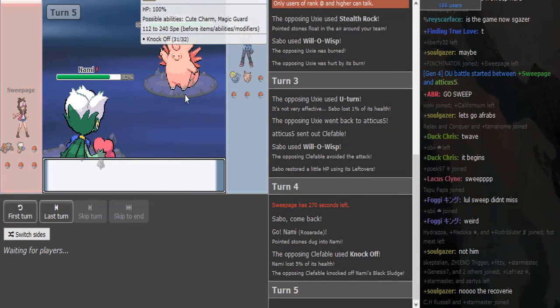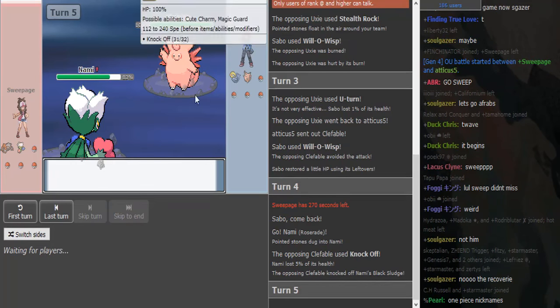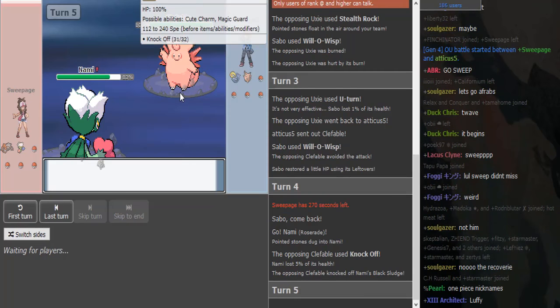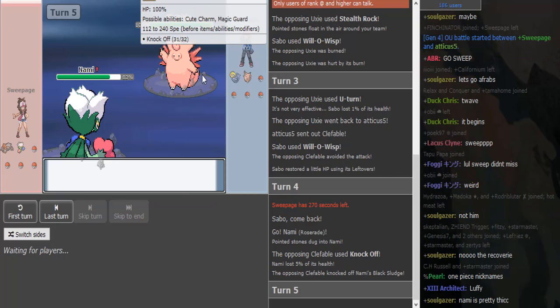It's Knock Off Clefable, but Clefable is not a Fairy type in Gen 4. I wonder if Clefable was as annoying in Gen 4. It wasn't like an aura probably, but with the Normal typing it's only weak to Fighting, right?